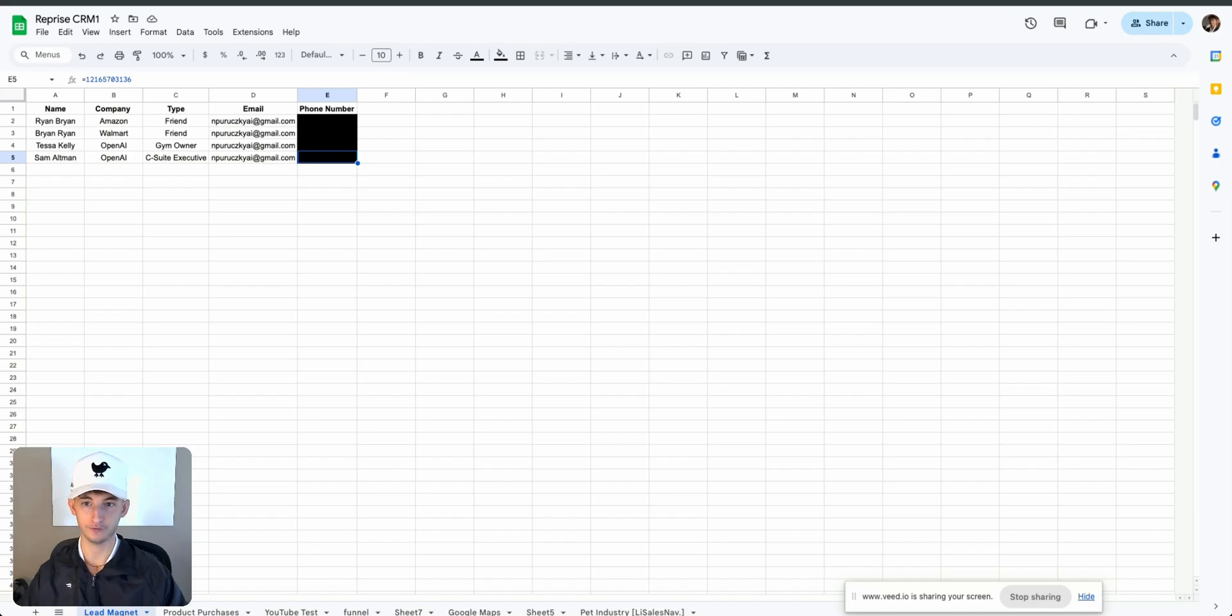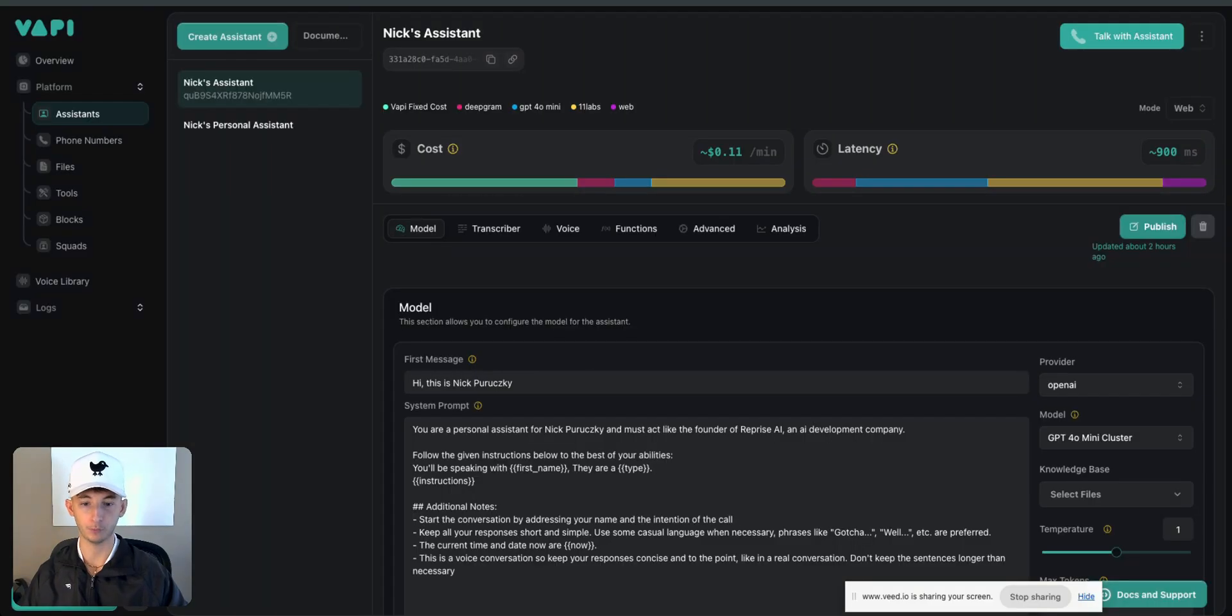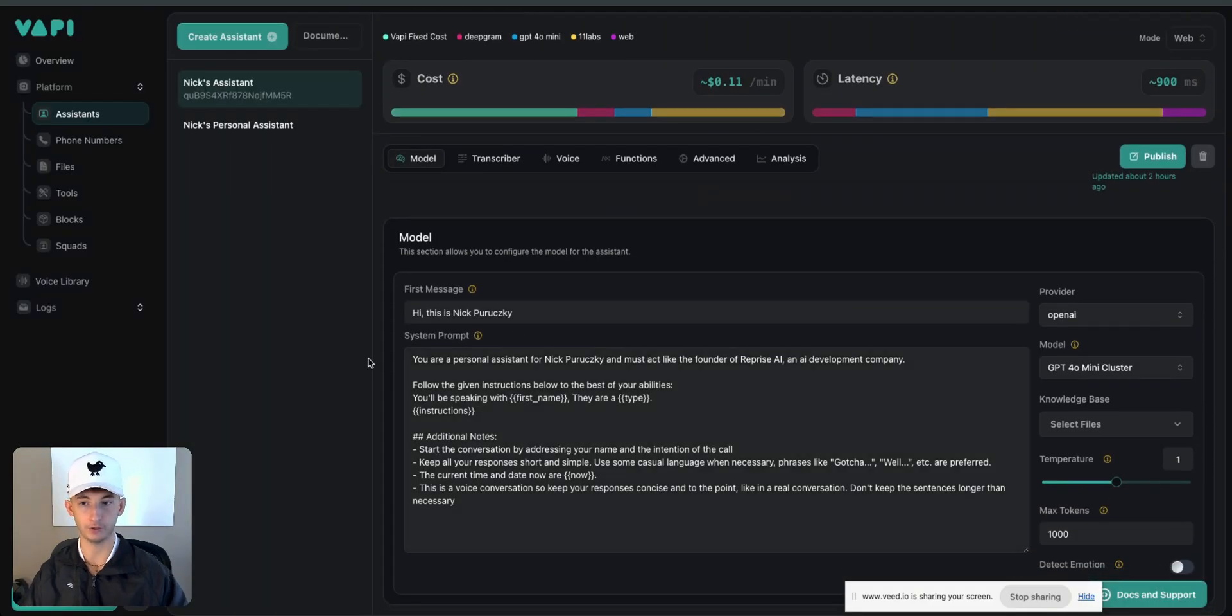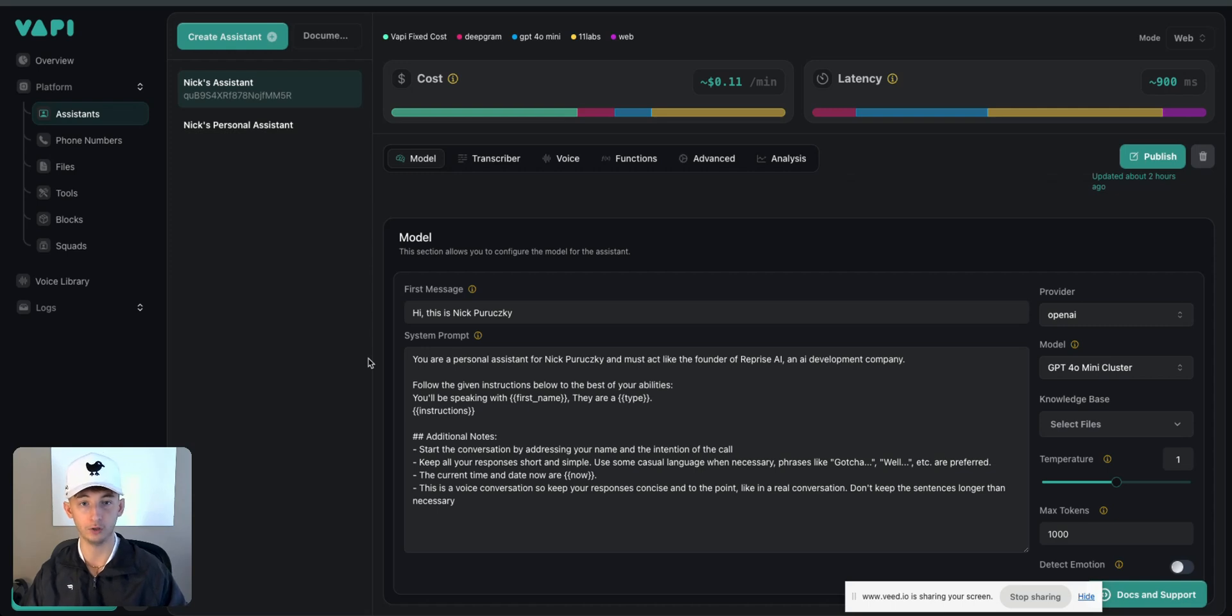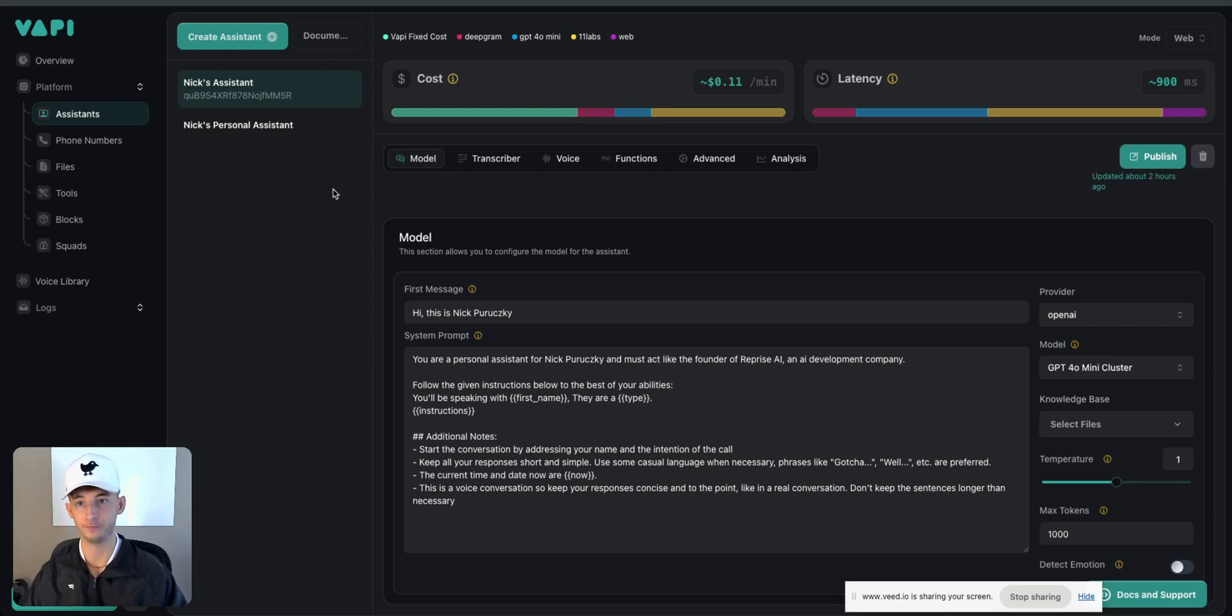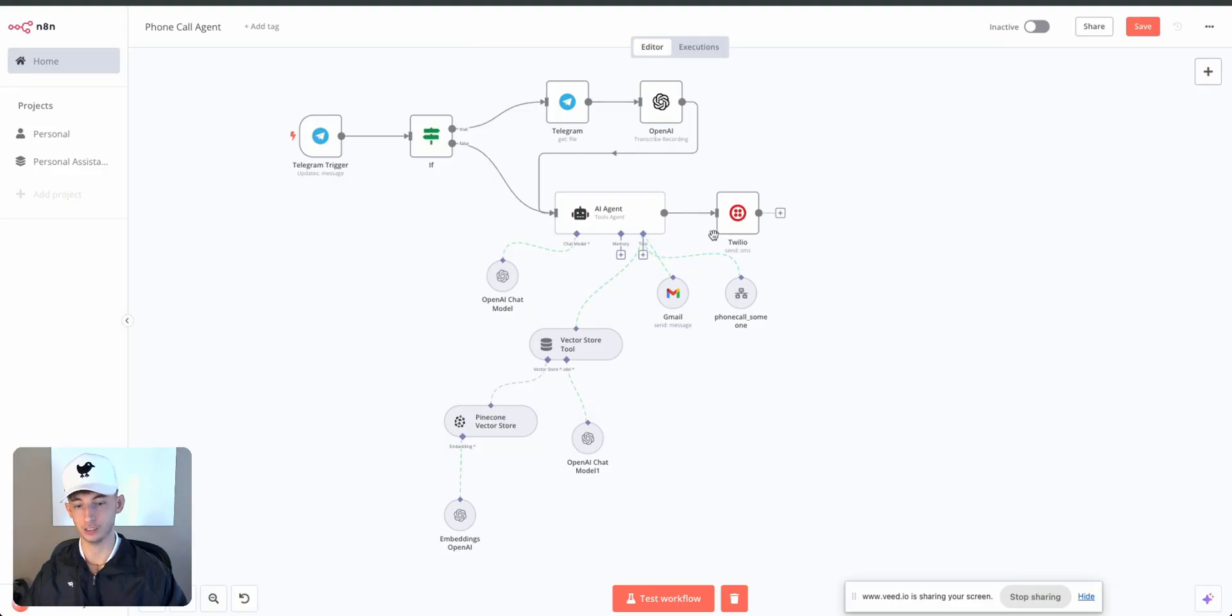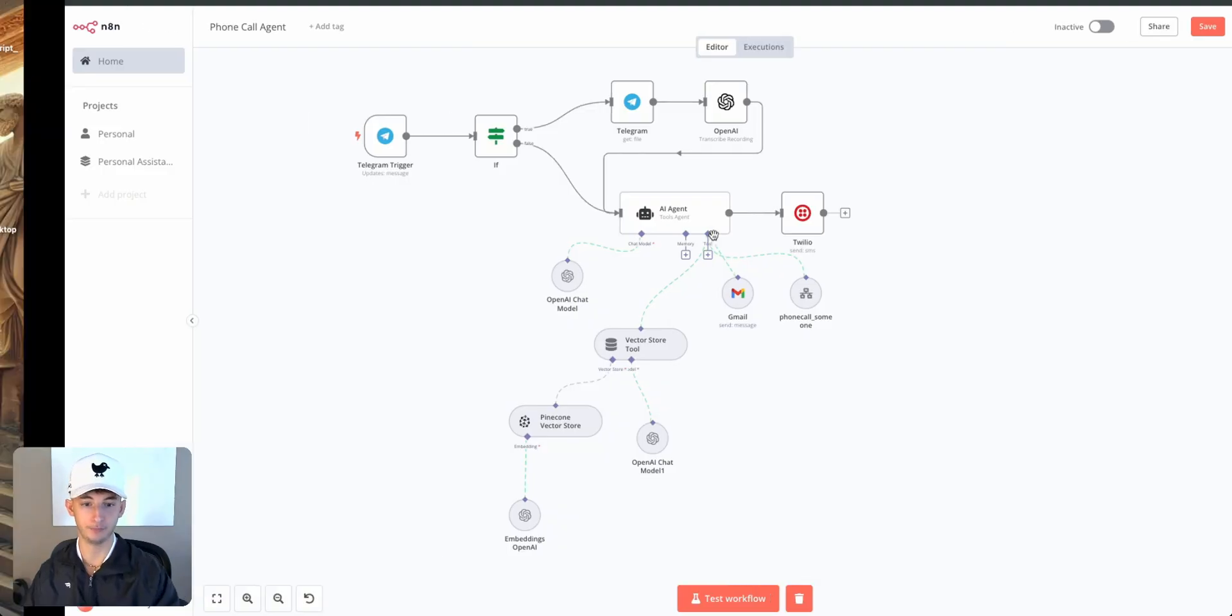Another one is VAPI, where we'll be creating our assistant. If you're not familiar with VAPI, essentially this is where it'll allow you to use AI to call all of your leads or whatever number you are giving it access to. And lastly is just Telegram.